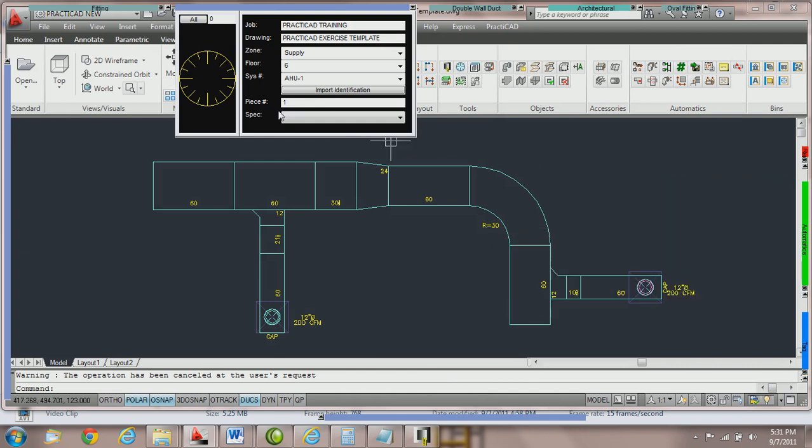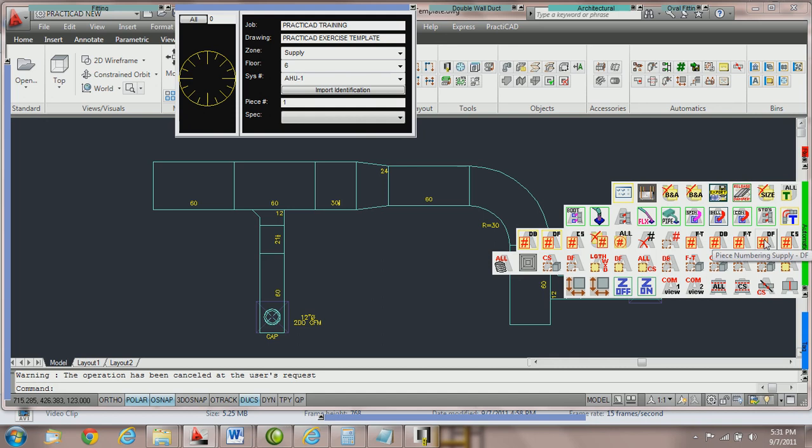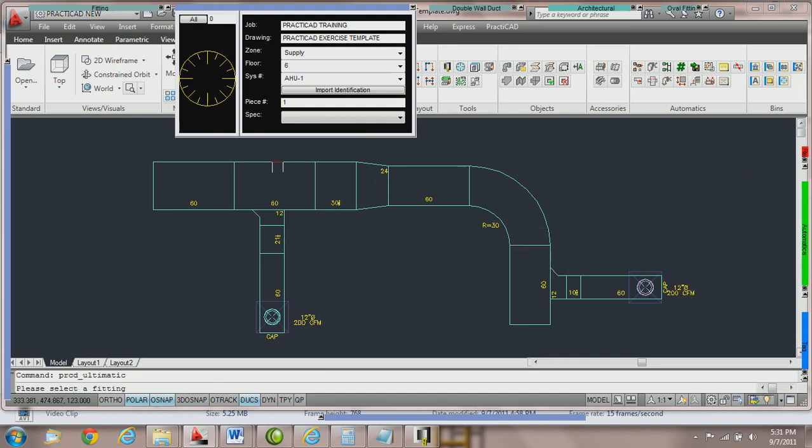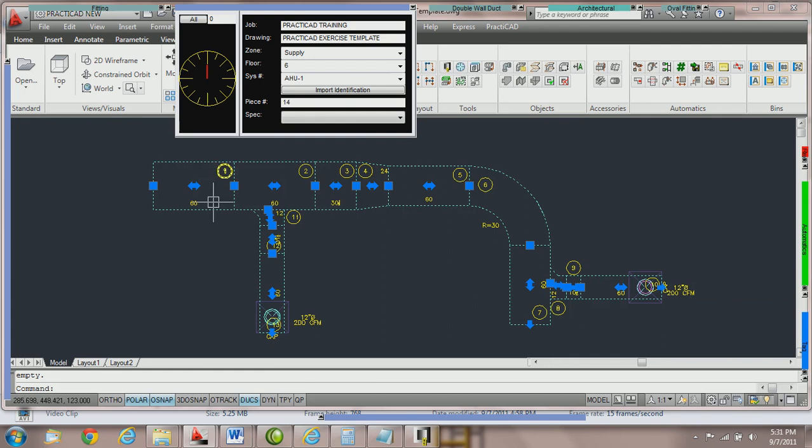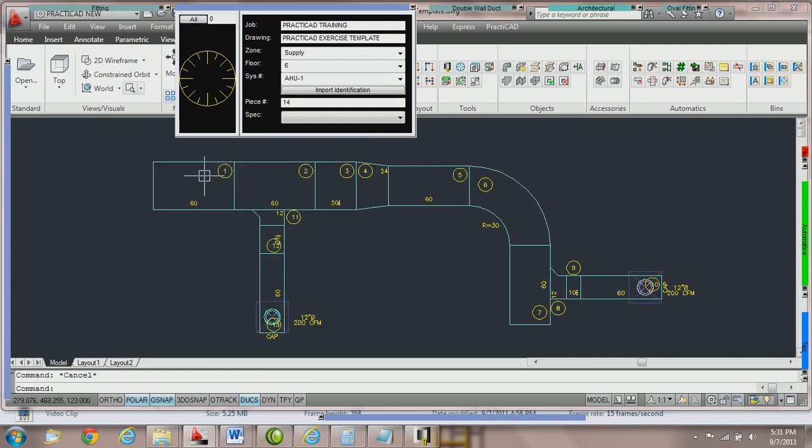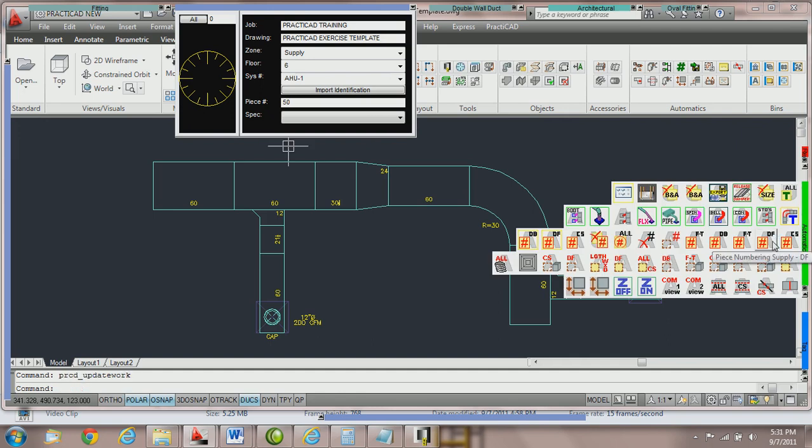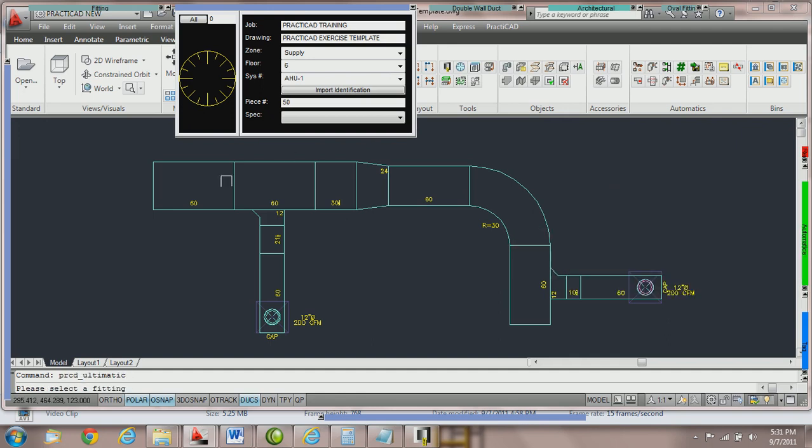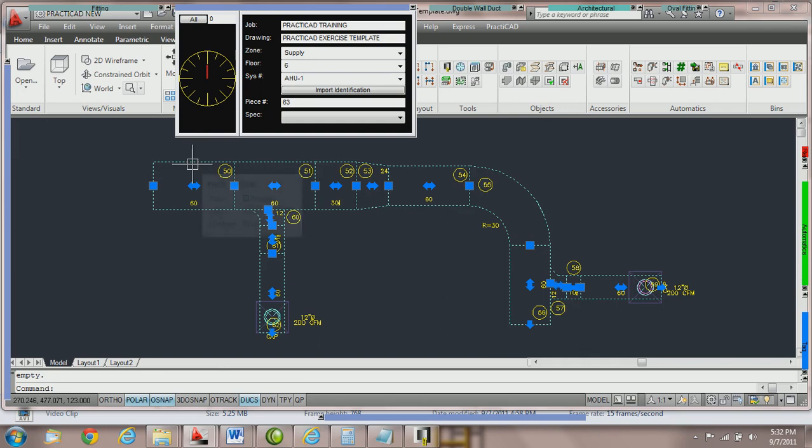Since the current number is currently 1, when I do piece number duct line forward and select, you can see that PractiCAD is starting from piece number 1. However, if we do a control Z and undo that and start it from number 50, and then run the same piece numbering automatic, you can see that now it's going to start from number 50 or the current number. It's also displaying what the last piece number on the drawing used was.